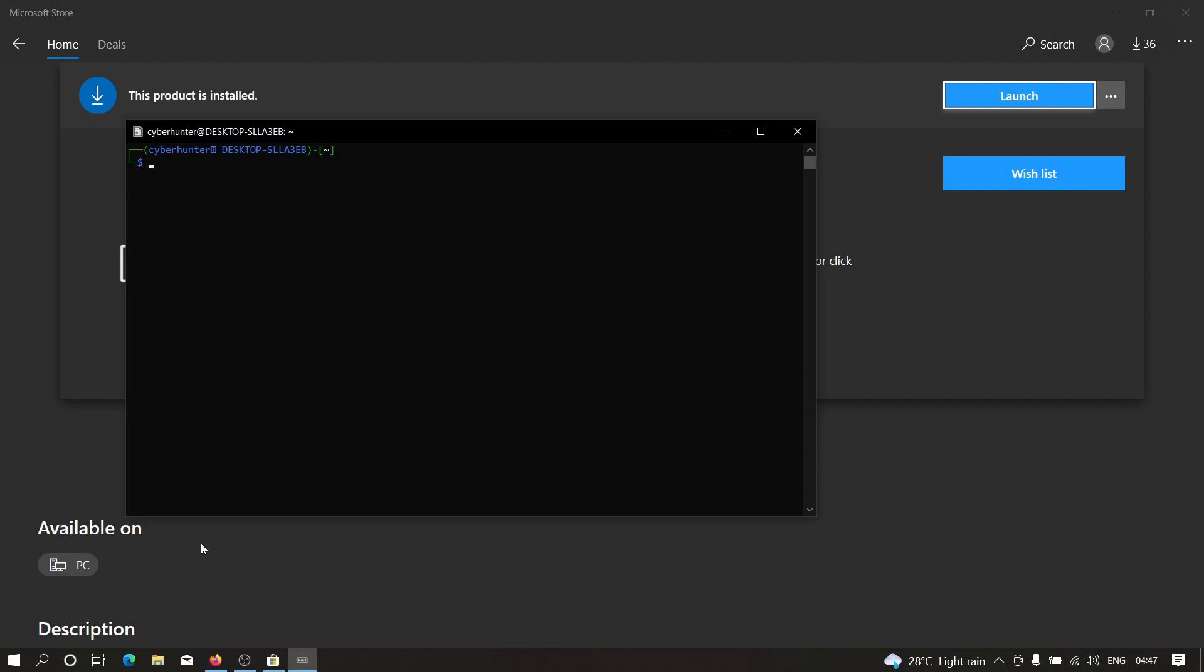So it was pretty simple to install this Kali Linux on the Windows machine. So if you have any doubts, if you have any issues, then please let me know in the comment section. Thanks for watching.